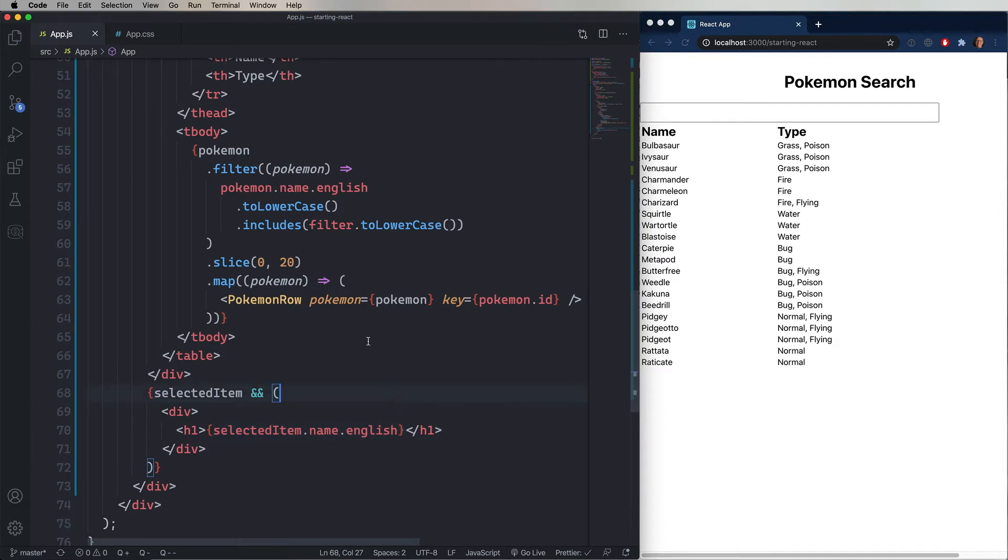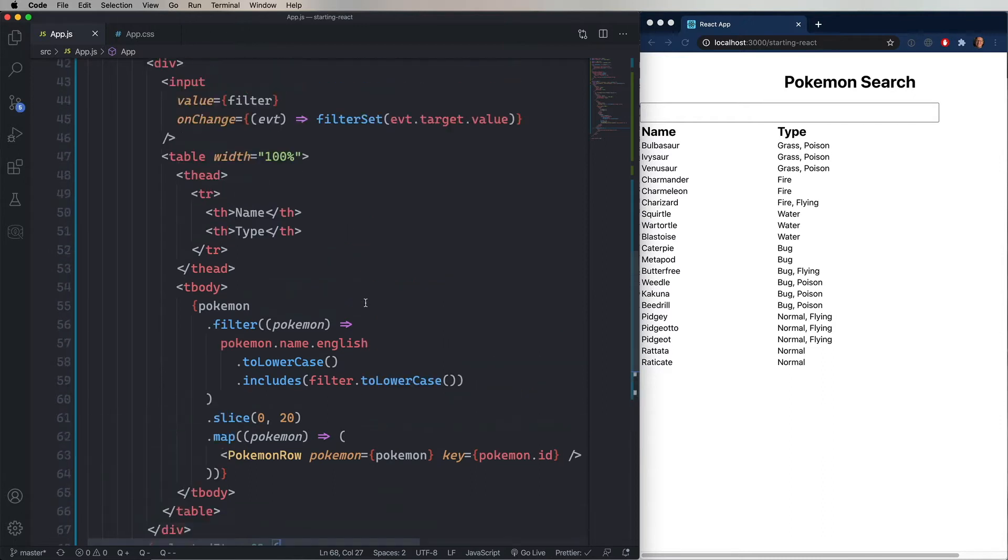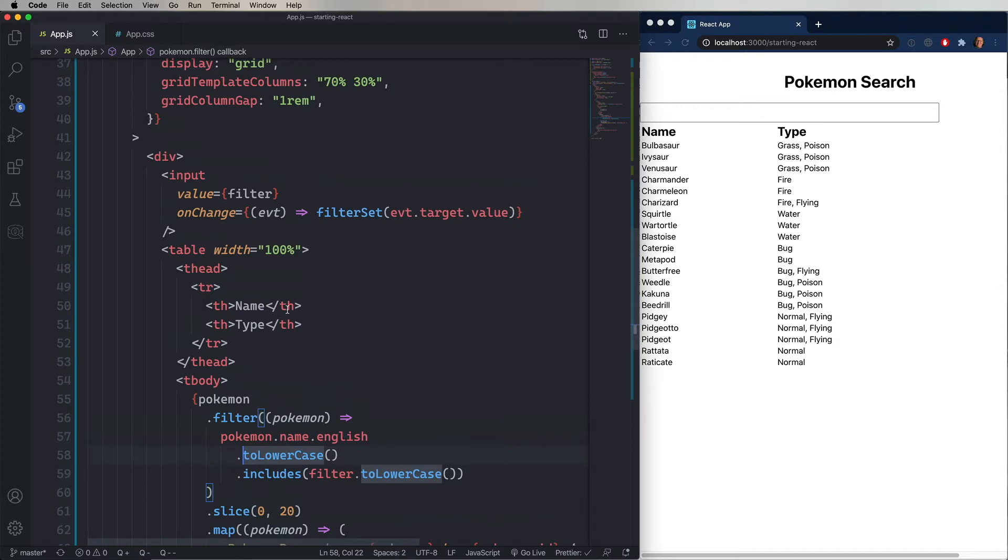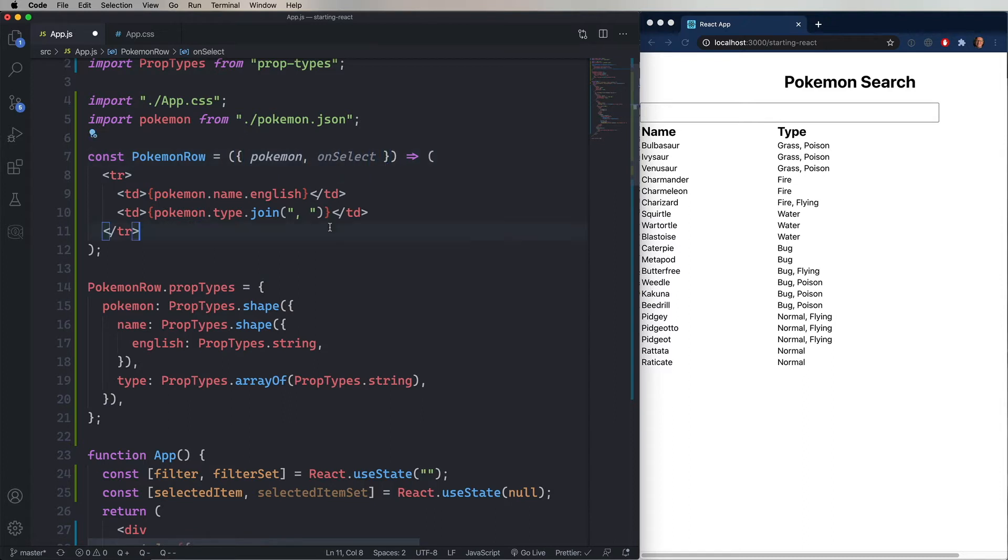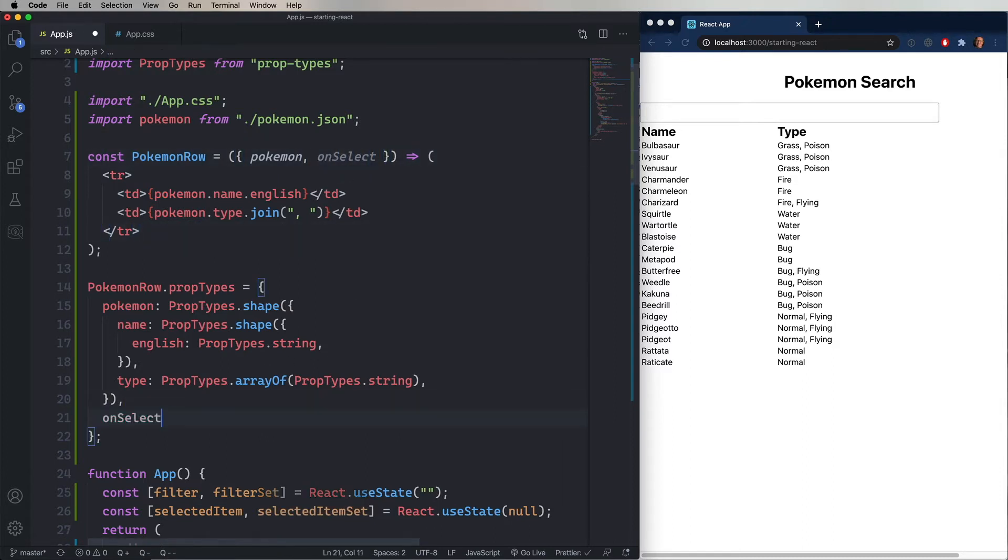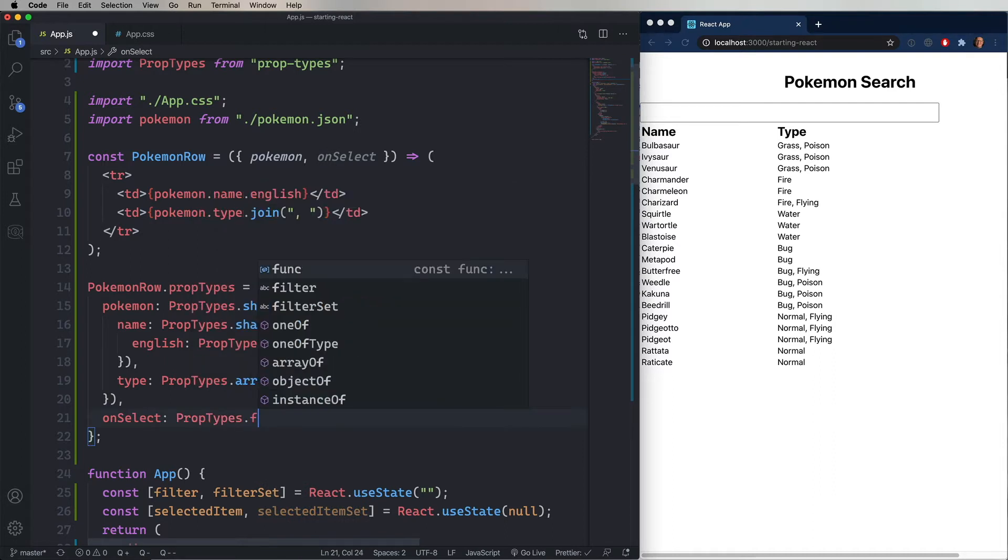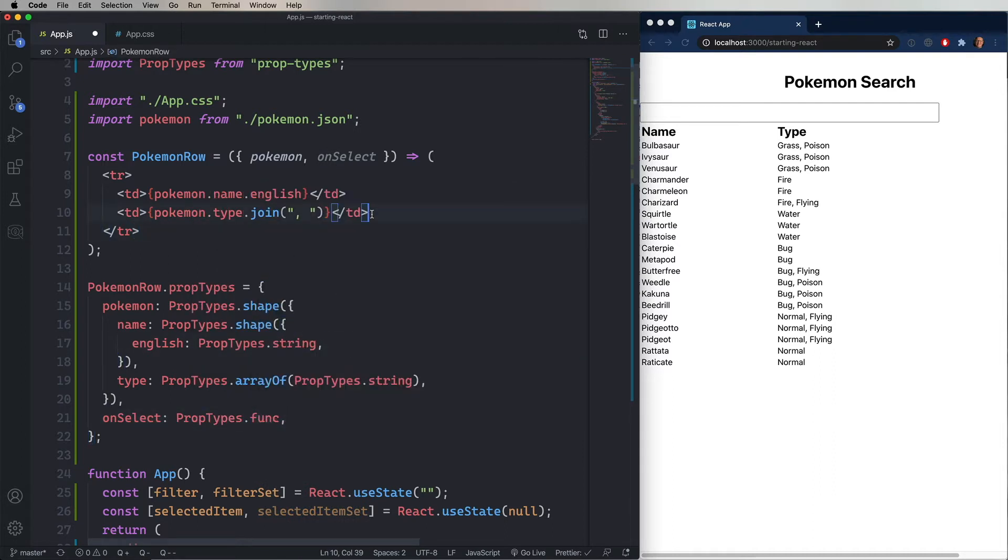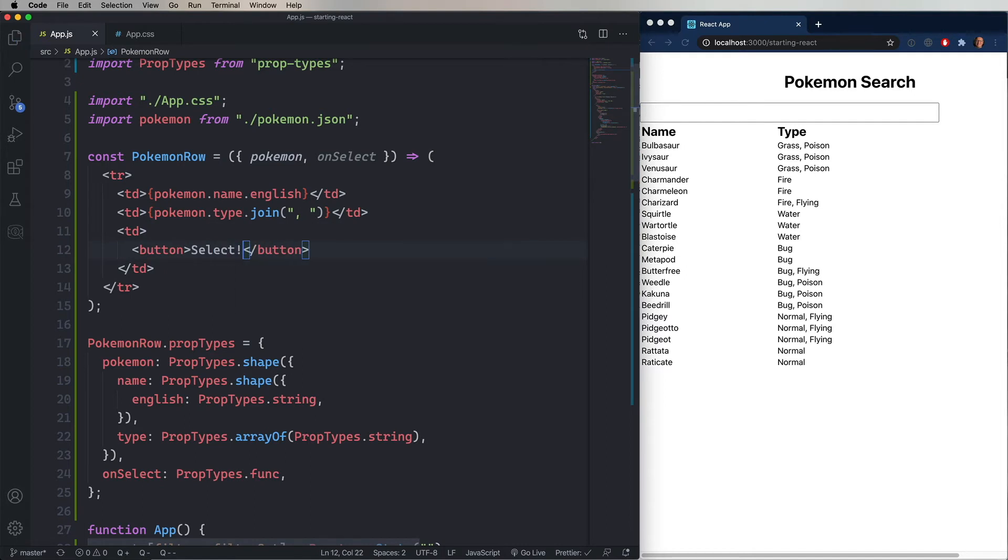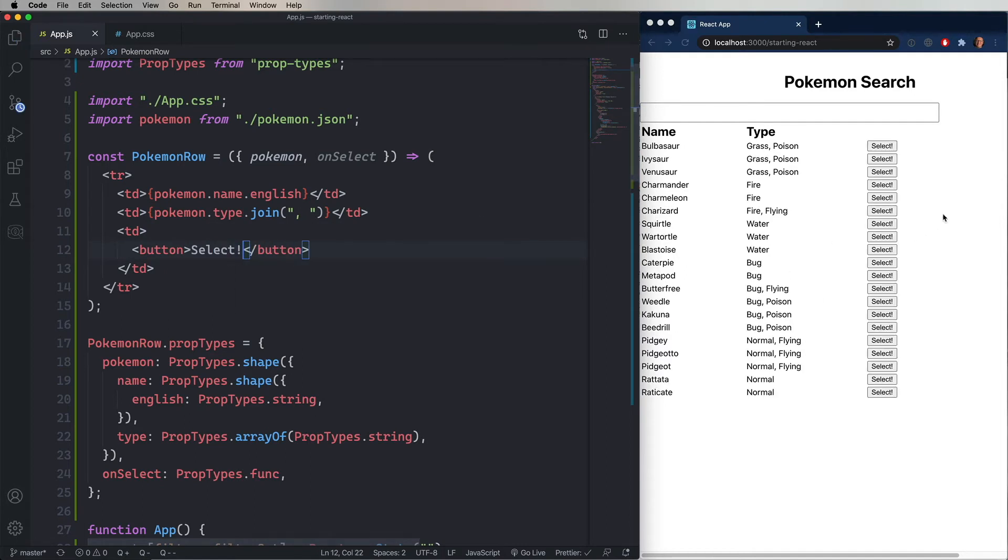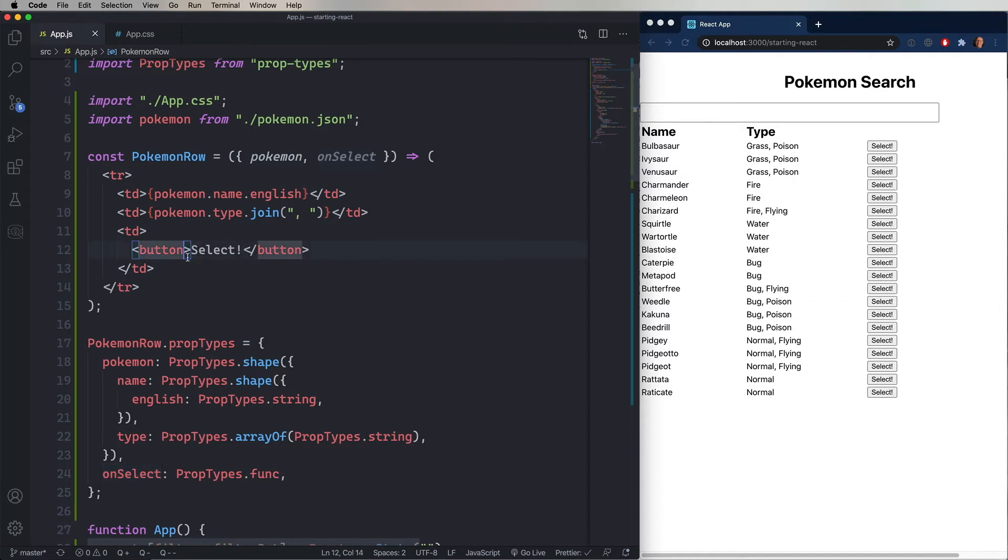So how do we have the user select a Pokemon? So we're going to add a new custom event to our Pokemon row component, and it's going to be called onSelect. And we'll even add it to the prop types. We'll say that onSelect is a function, that's a propTypes.func. And we're going to add a third column with a button. That button's going to say select. And the onClickHandler for that is going to call our onSelect, and then give it back the Pokemon that it was given.